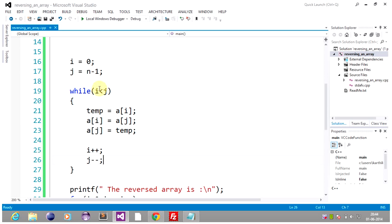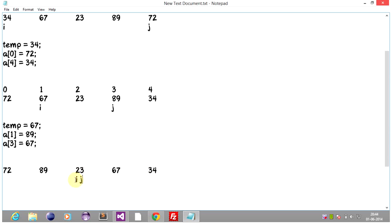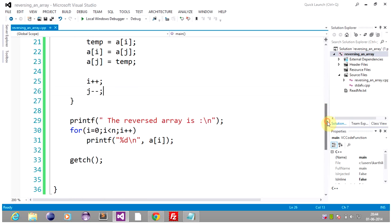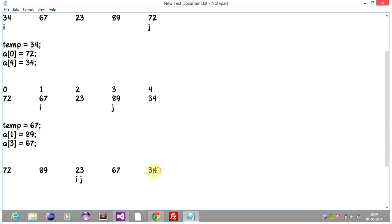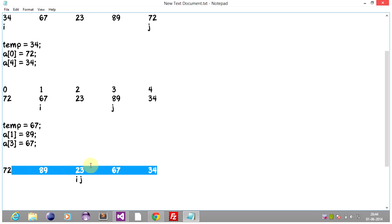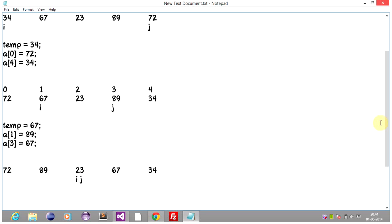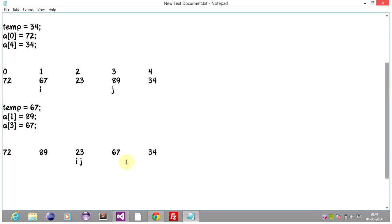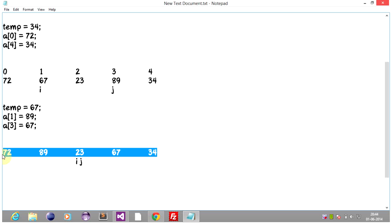This while loop doesn't work now because i is no longer less than j — i and j are pointing to the same element, so it is overlapping and we come out of the while loop. So we bring down the array — this is the reversed array. Our reversed array looks like: 72, 89, 23, 67, 34. Our input was 34, 67, 23, 89, 72 and it got reversed to 72, 89, 23, 67, 34. So we have traced the code.